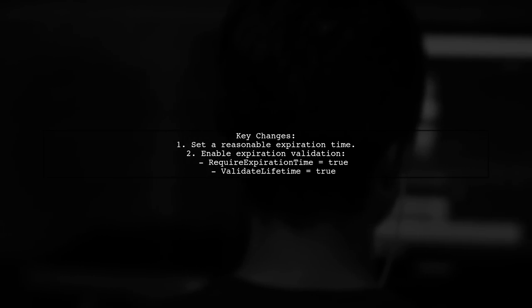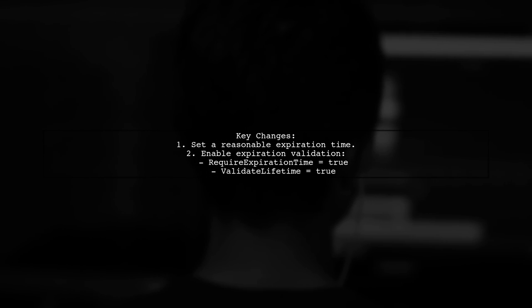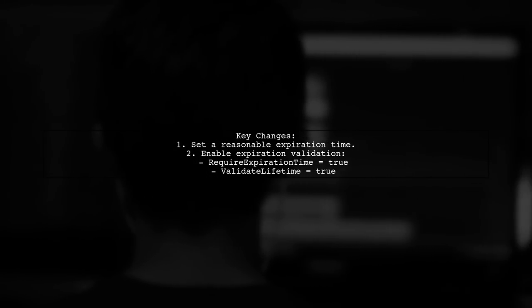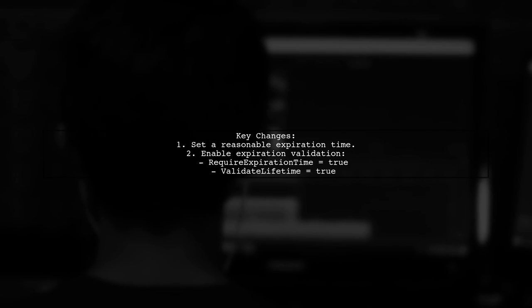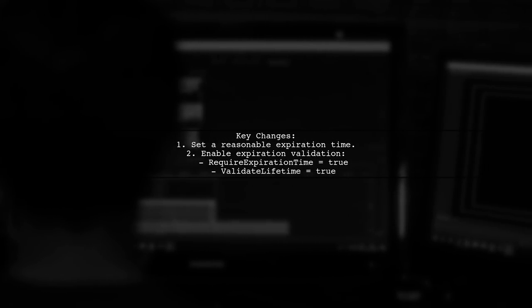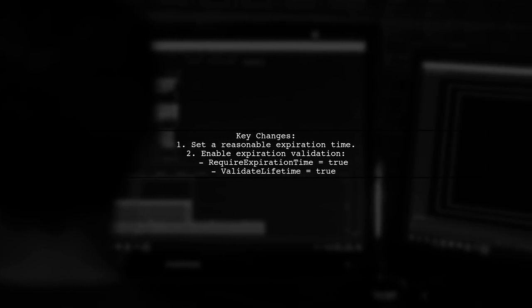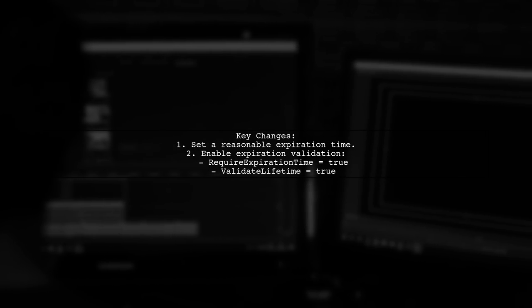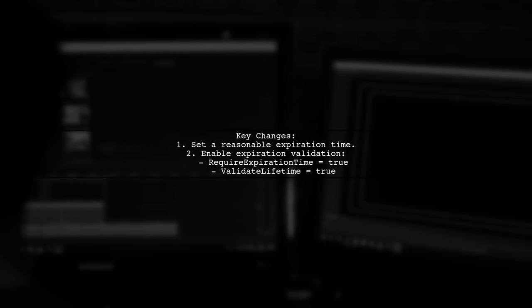Finally, let's summarize the key changes. Adjust the expiration time to a reasonable duration and ensure that your validation parameters are correctly set to enforce expiration checks.